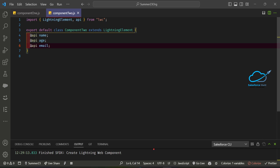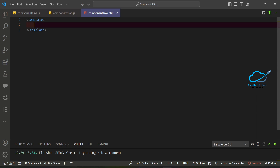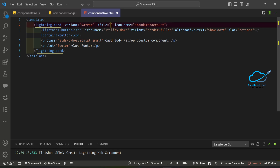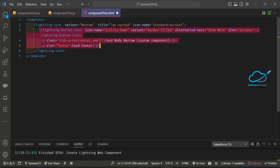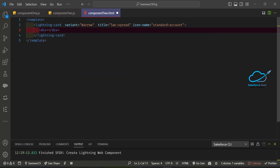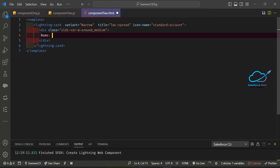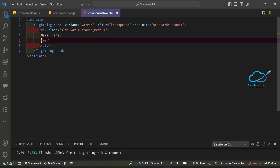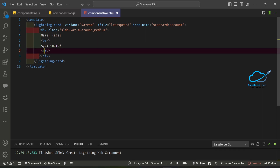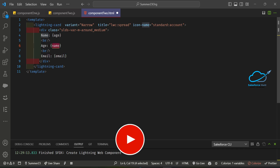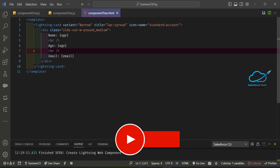Now let me use these properties inside the child component's HTML file. I'll create a card and add a div with the class slds-margin-around-medium. Inside, I'll bind the variables: name, age, and email — separated by br tags. So our child component is now ready.